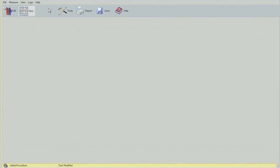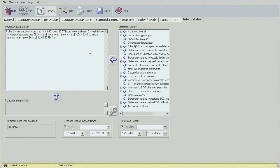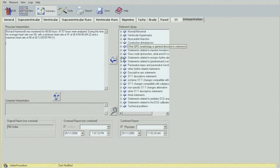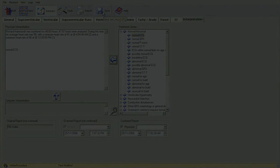The next step is to go into Summary. This is where we fill out the information in the interpretation field — it tells you how long the patient was monitored and the minimum and maximum heart rates we selected. You can type your own interpretation or use any of the phrases from the menu on the side, such as 'normal ECG' and so on. At this point the study is done — just save the report.